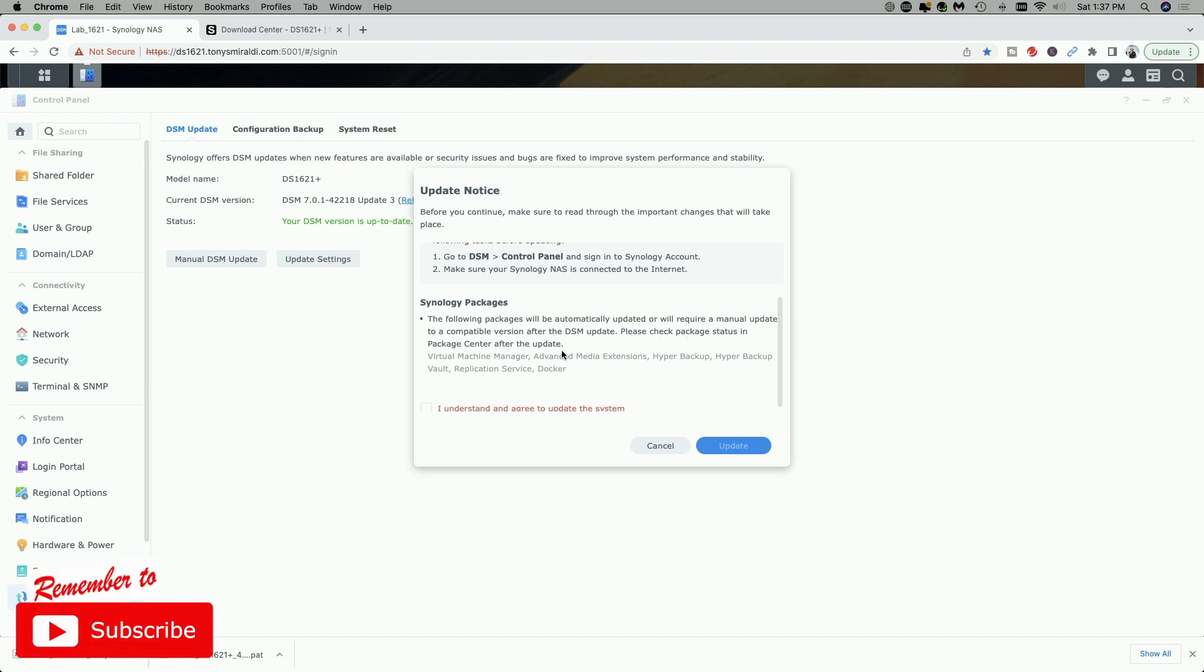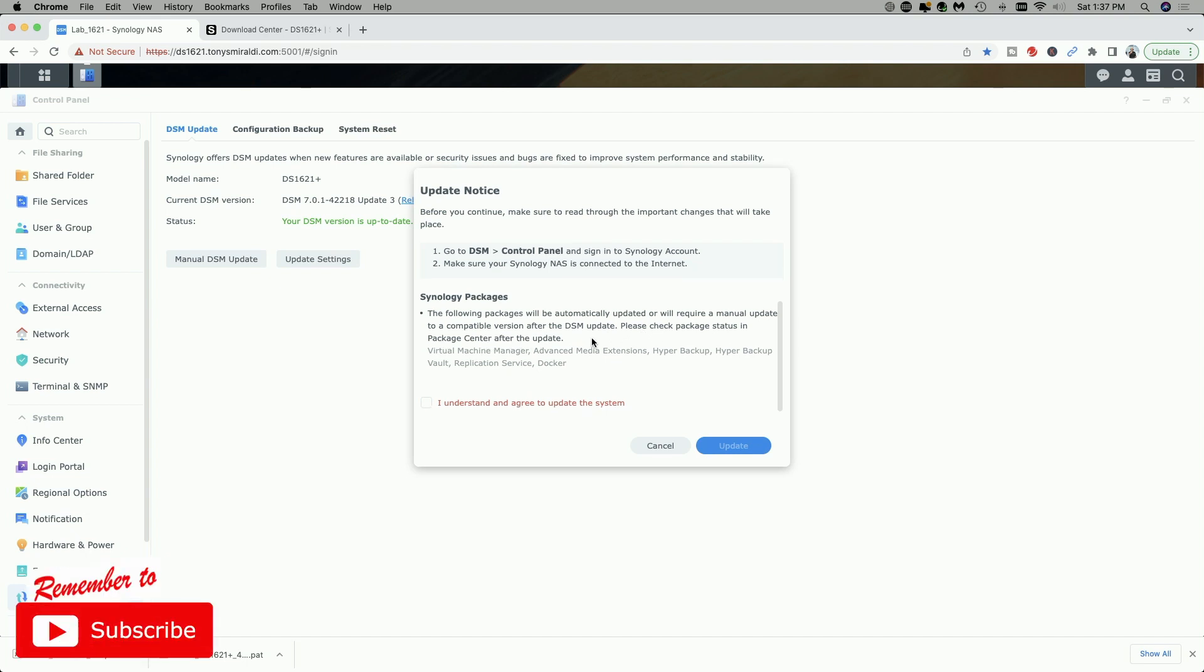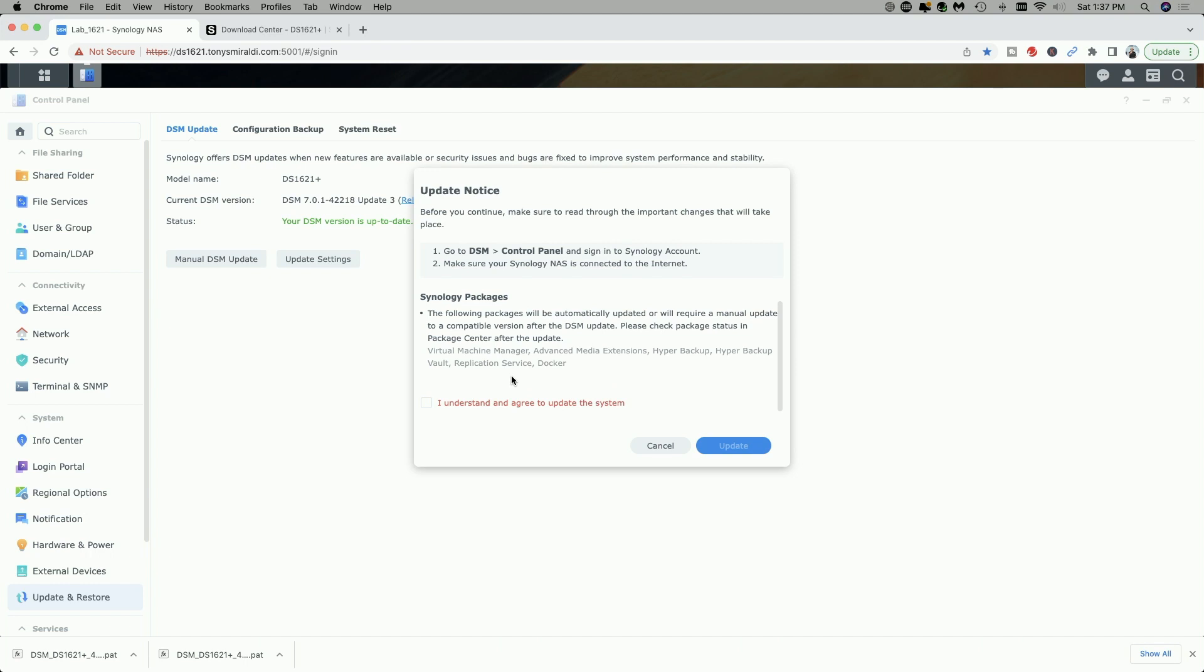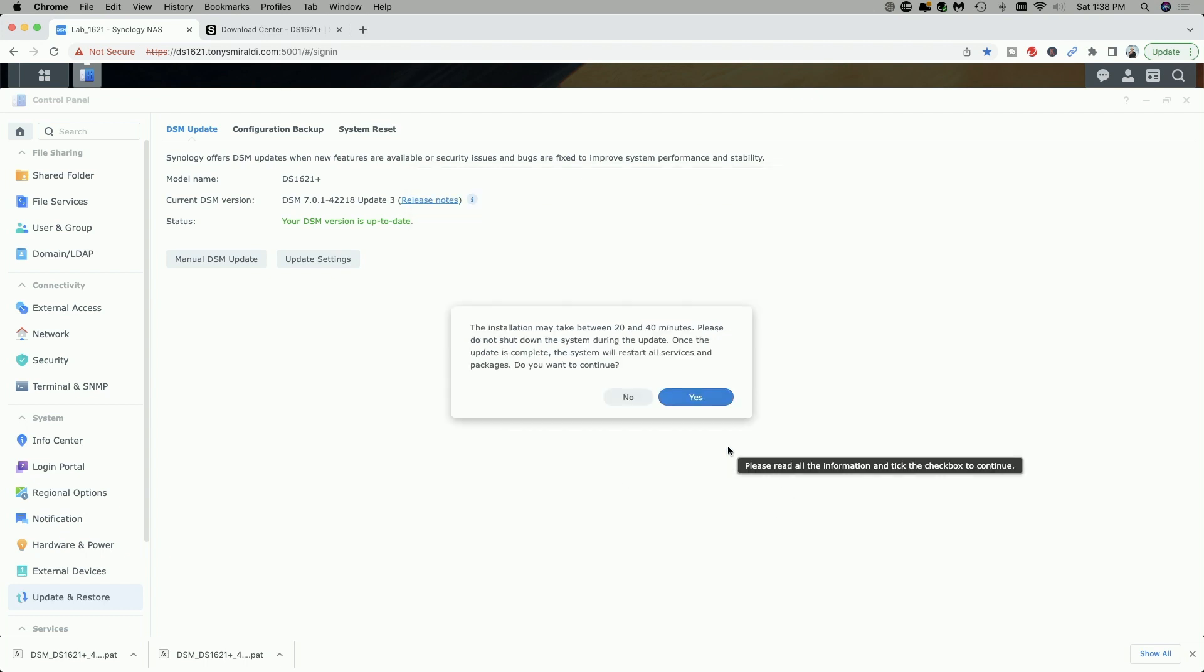Please check package status in the package center after the update, and it's listing the Virtual Machine Manager, Advanced Media Extensions, Hyper Backup, Hyper Backup Vault, Replication Service, and Docker. And this list may vary depending on the services that you have installed on your NAS. Now I'm going to go ahead and click I understand and agree to update the system. The installation may take between 20 and 40 minutes.